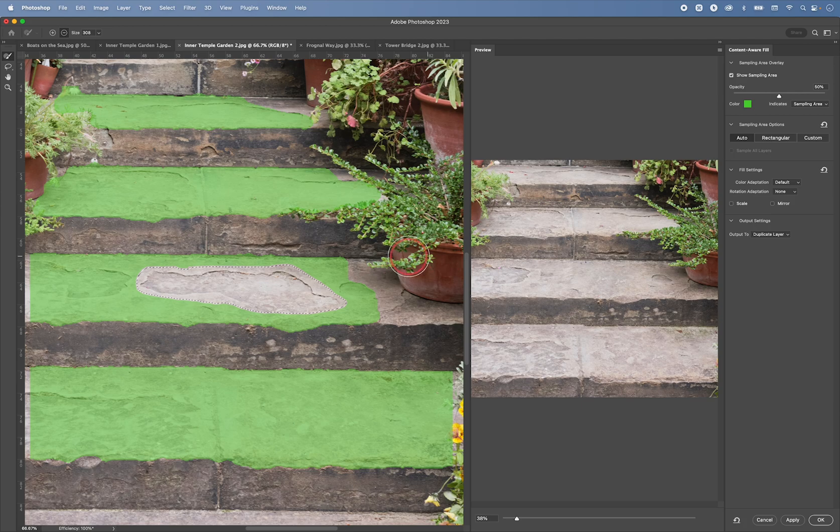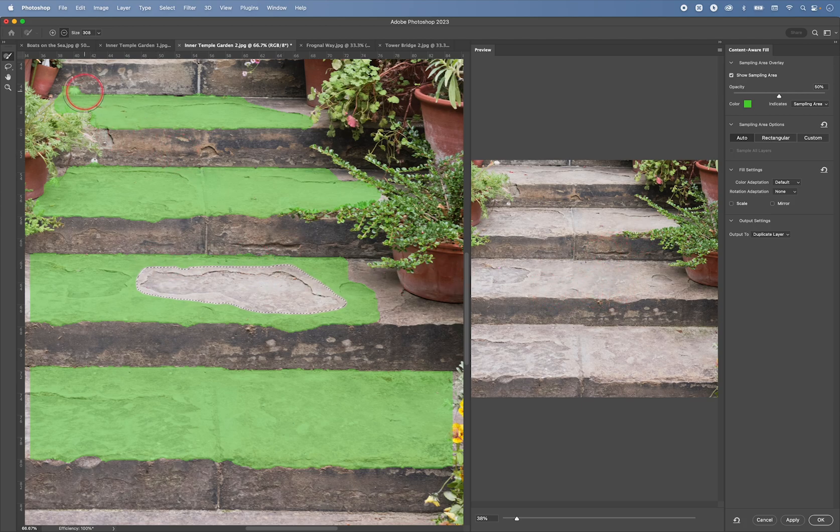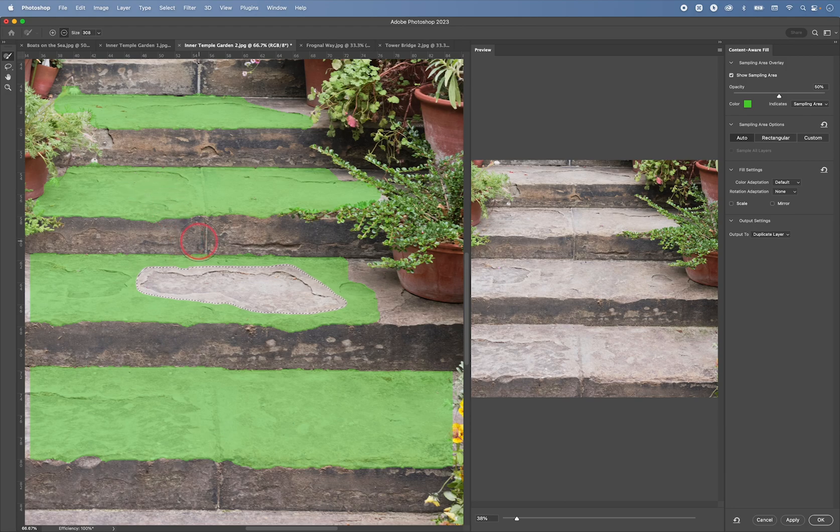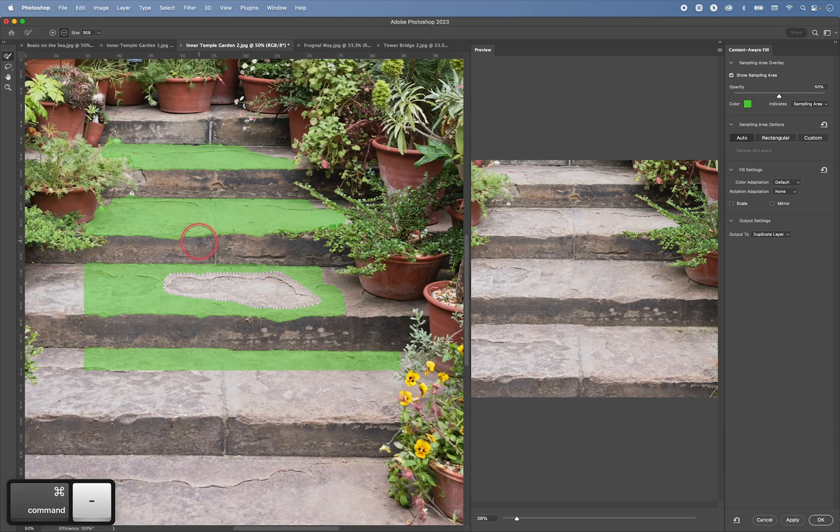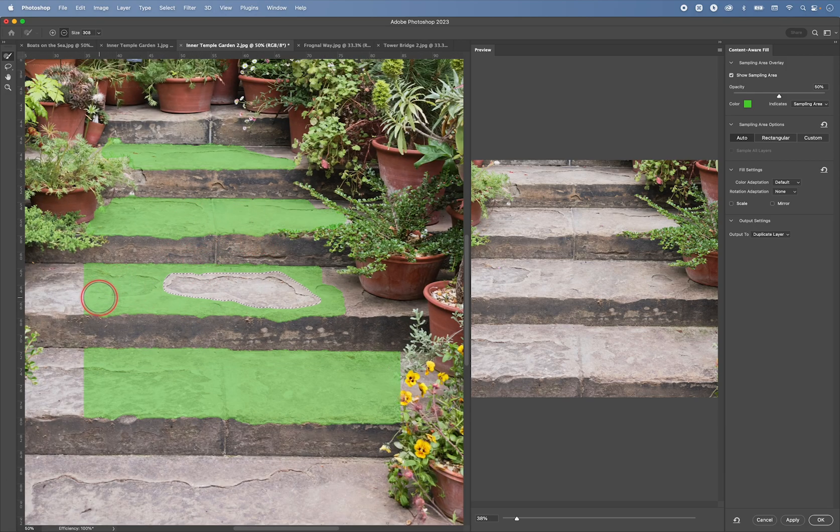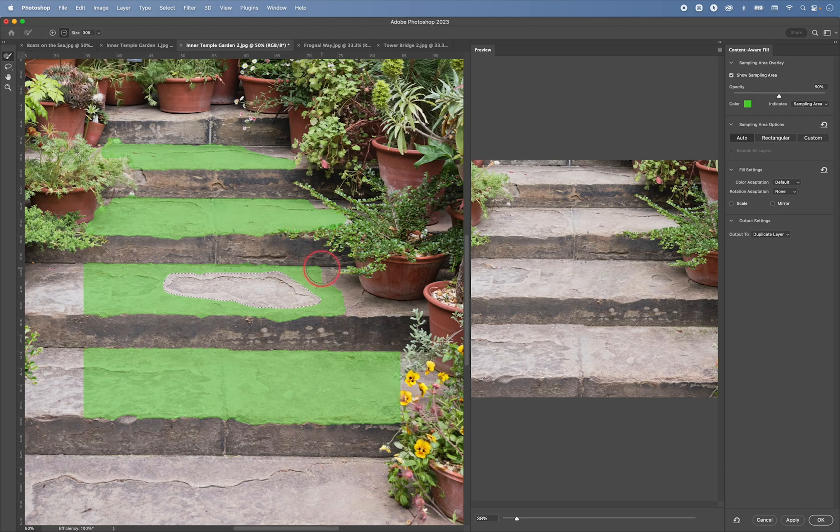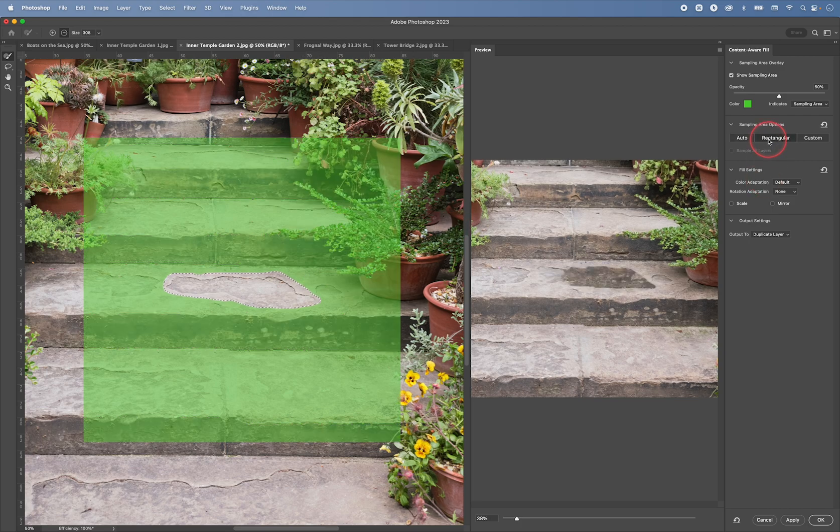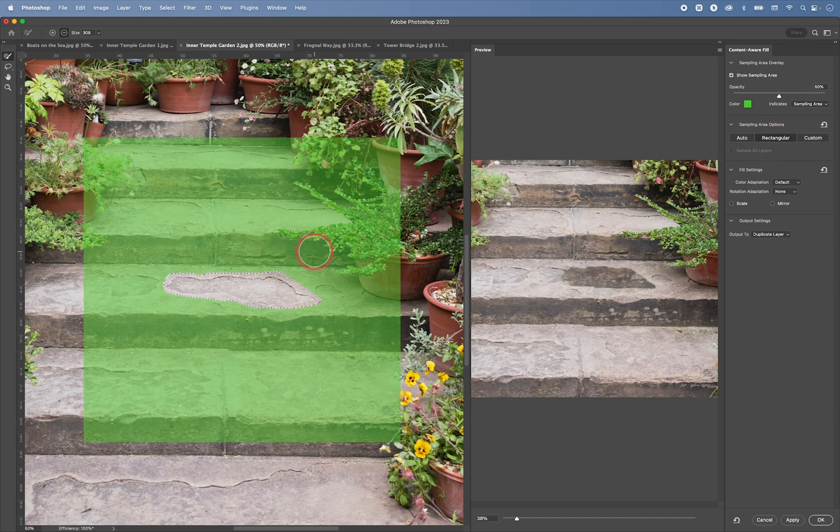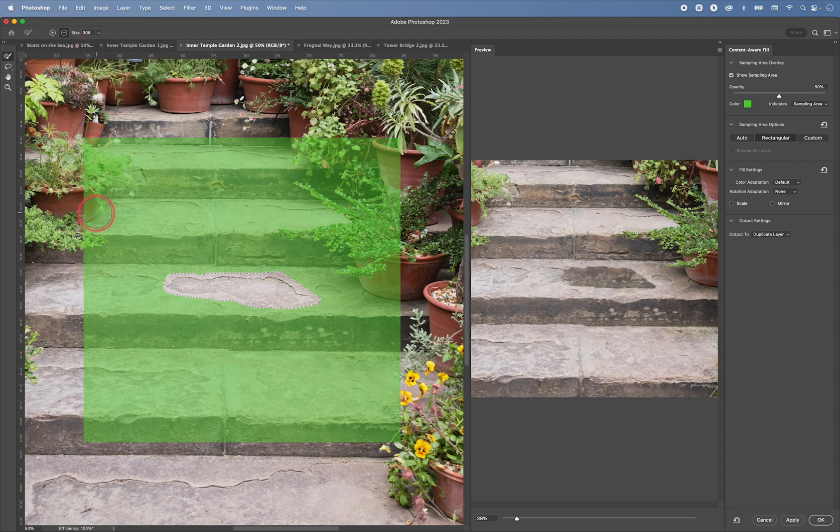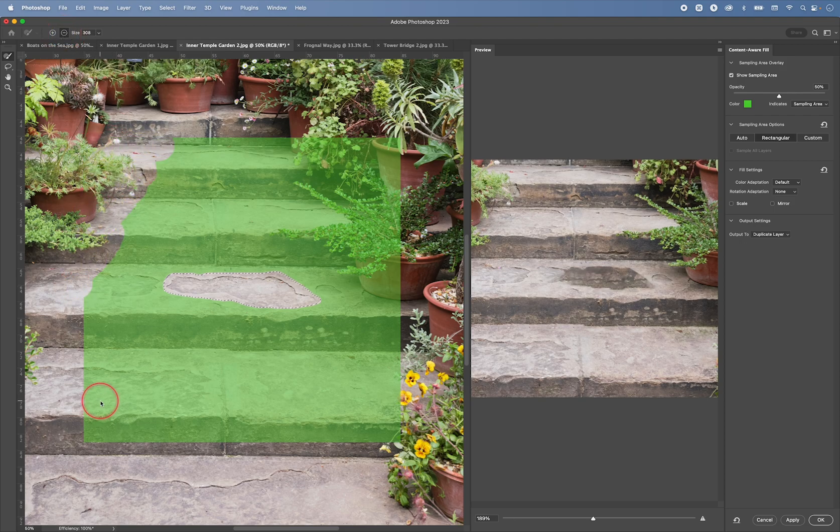So for example here, under the sampling area, we can choose the Auto. Which gives us a much better result. So in this instance, you can see the green color on the left shows you where Photoshop is sampling from. So if at any point you get a result that you're not happy with. So let's try this one again. Okay, so what we can do is, you can use the brush, set it to minus mode, to the minus mode here.